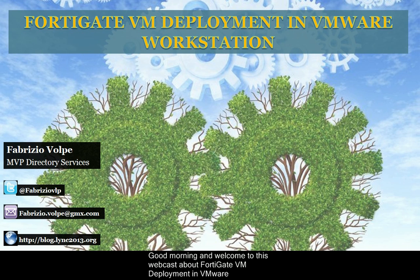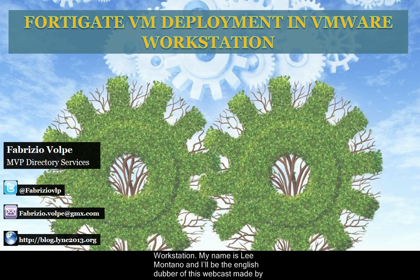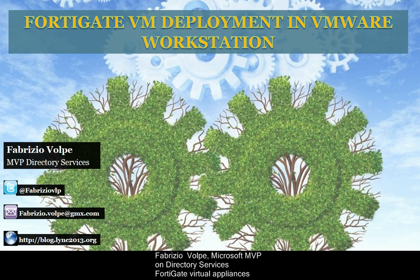Good morning, and welcome to this webcast about FortiGate VM deployment in VMware Workstation. My name is Leigh Montano, and I'll be the English dubber of this webcast, made by Fabrizio Bolpe, Microsoft MVP on Directory Services.